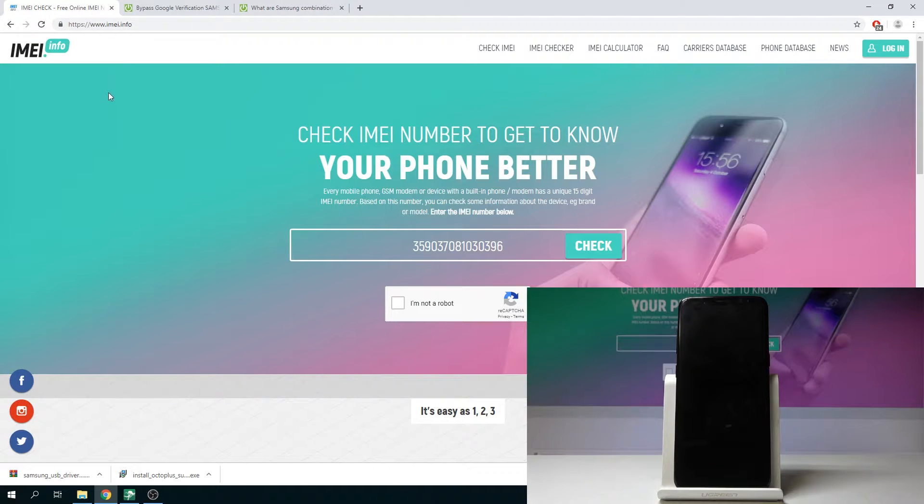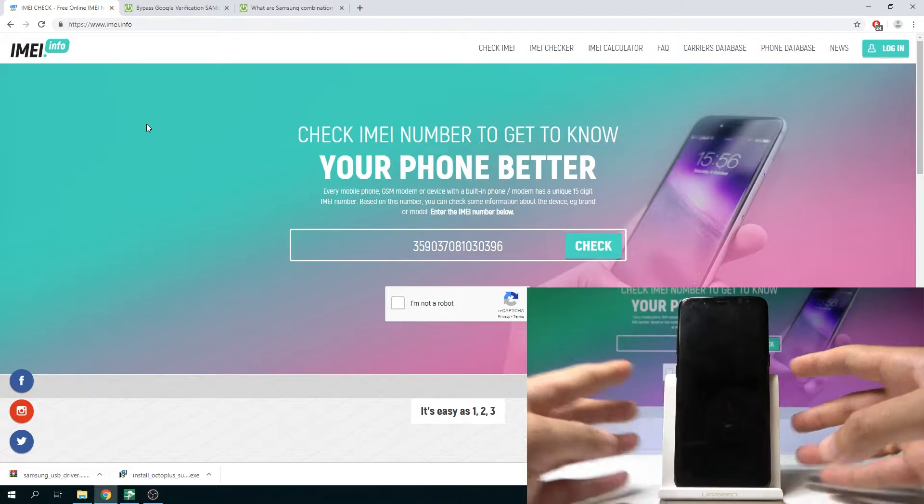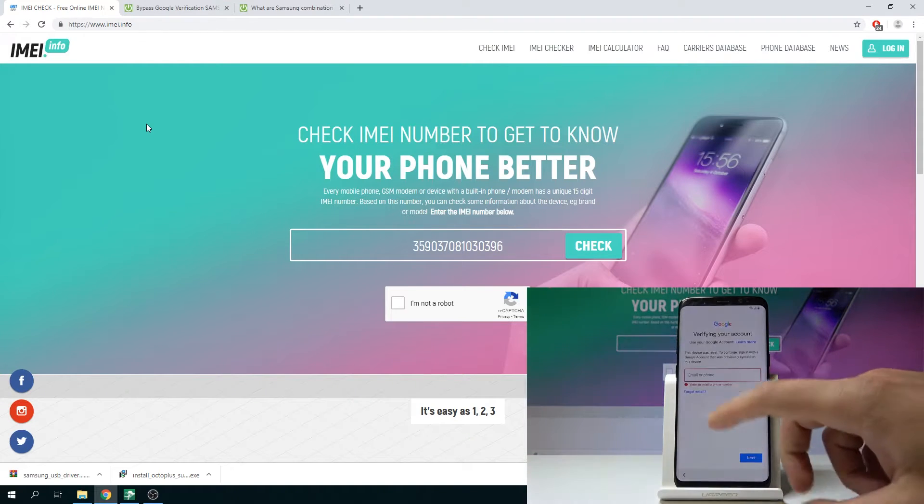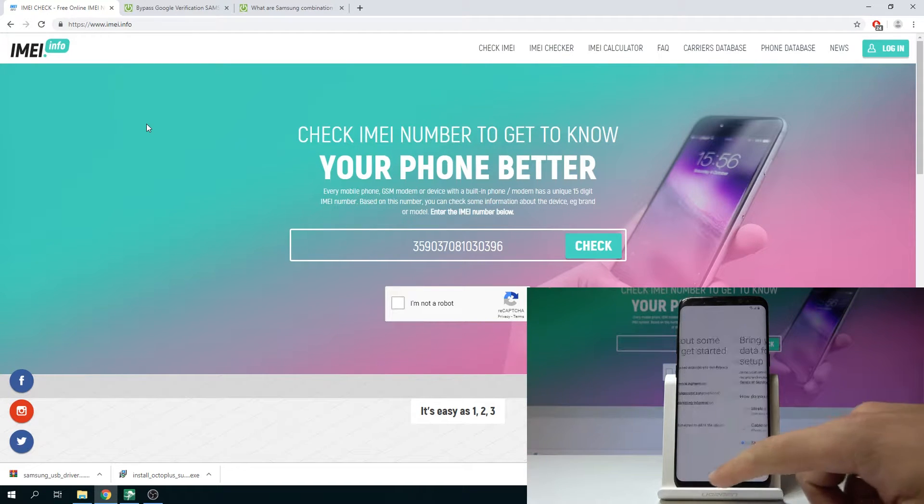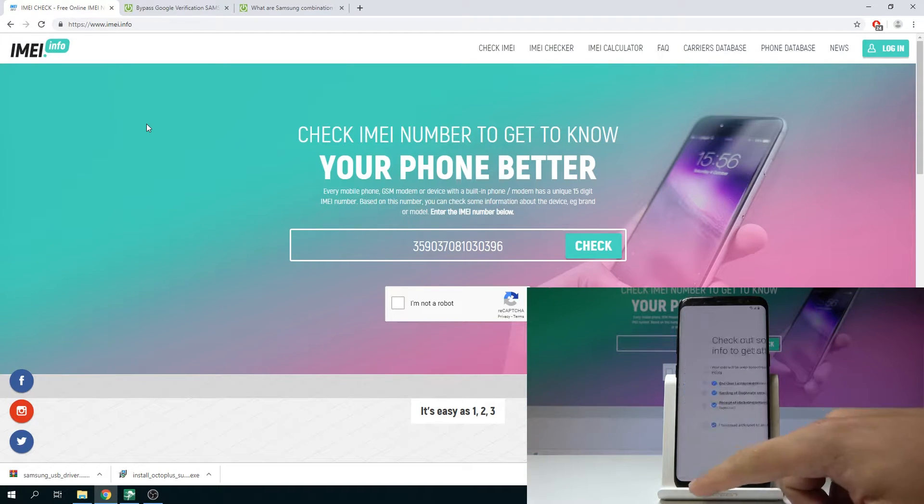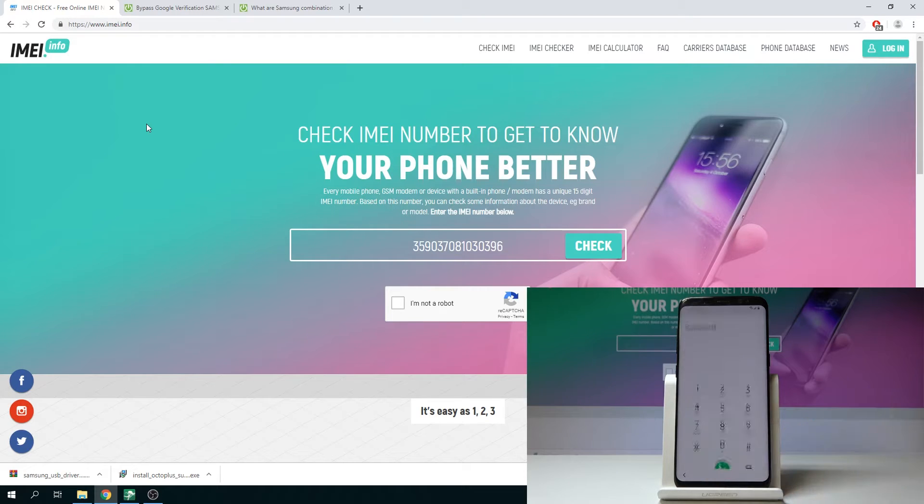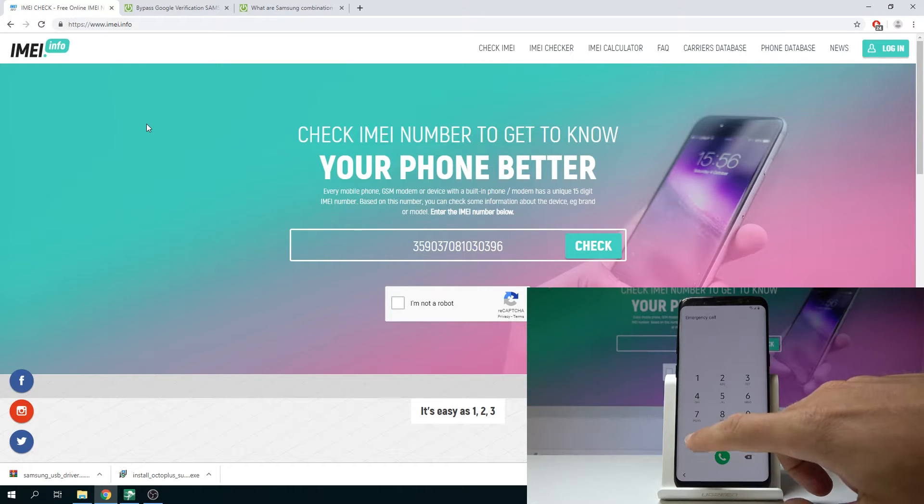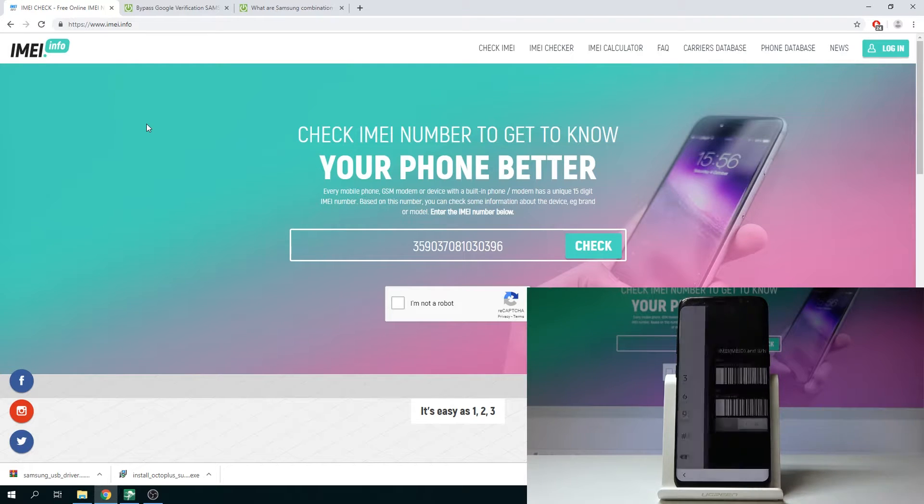You need to go to IMEI.info. Here you need to enter your IMEI so you can check out your IMEI number on your device by going back to the first step. Here let's choose emergency call and let's enter here the asterisk pound 06 pound.